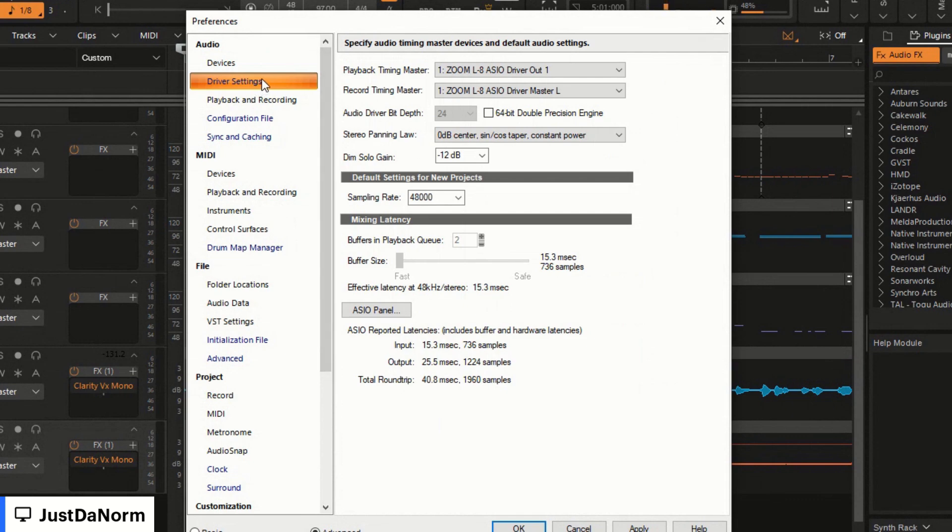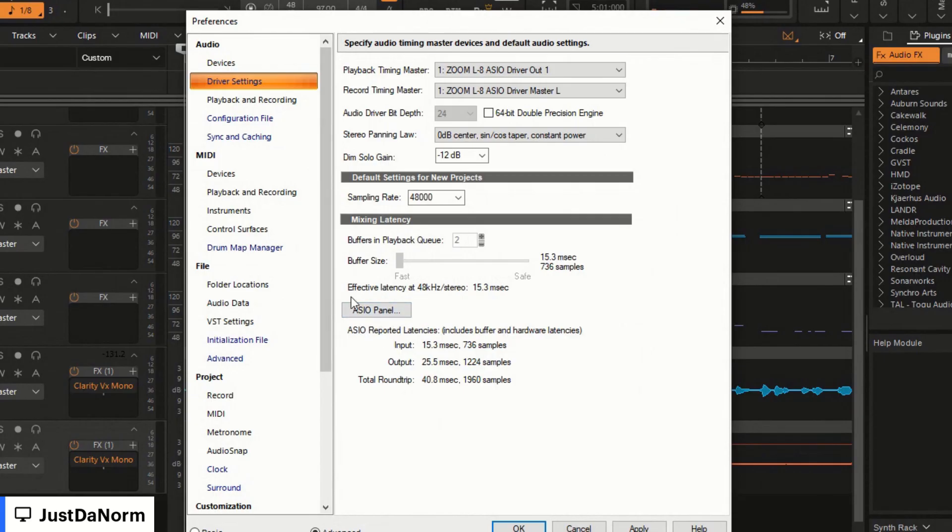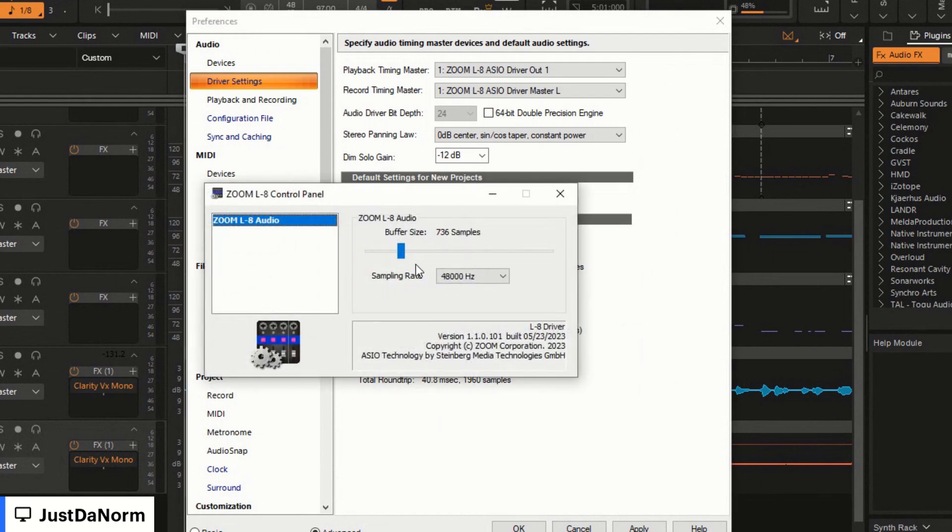When we talk about latency, we're talking about driver settings. Cakewalk by BandLab, Cakewalk Sonar, pretty much any DAW is going to have some type of option that talks about latency or buffer size. You'll see buffer size, buffers and playback queue, the buffer size fast to safe. Here for ASIO you'll see this grayed out because there's an option that says ASIO panel underneath.